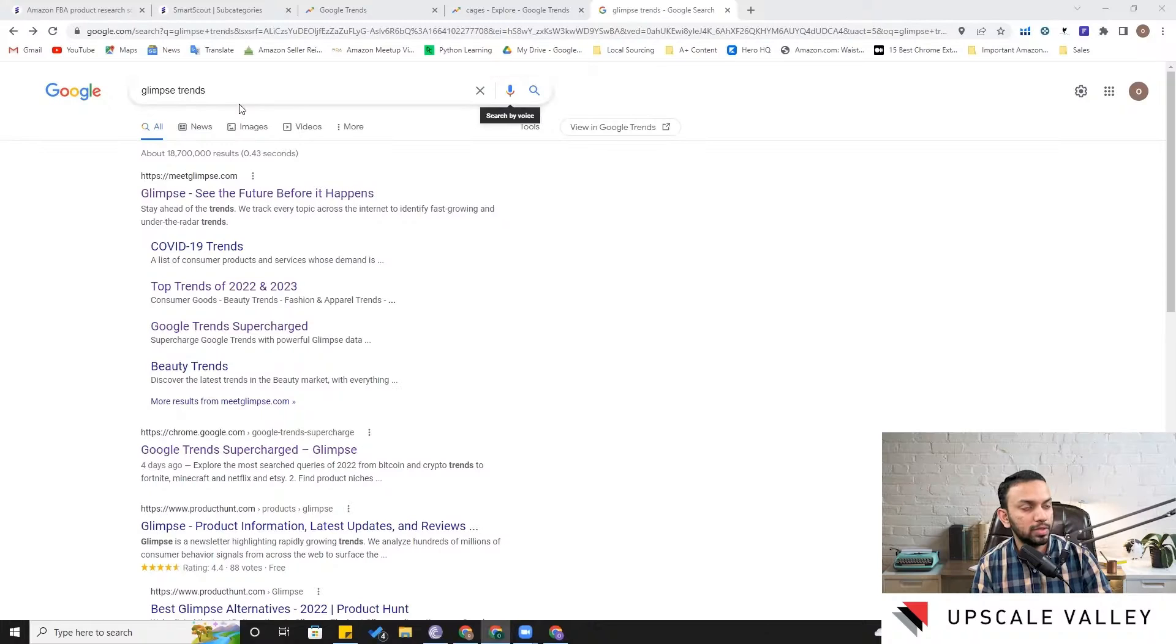Because if you are exploring a particular niche and you find a couple of products or a couple of maybe ideas which are trending related to that niche, then doing development or doing the validation of the demand of that particular trend can be very helpful for you for a very successful product launch.